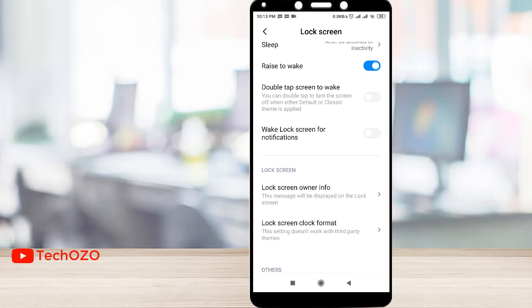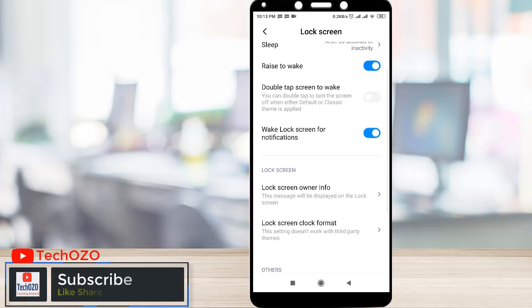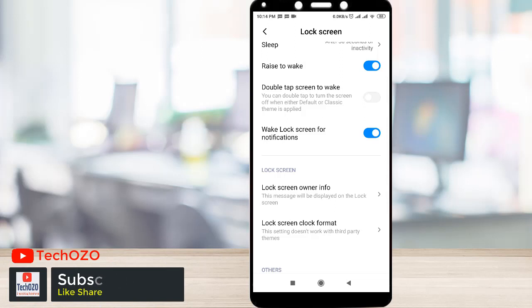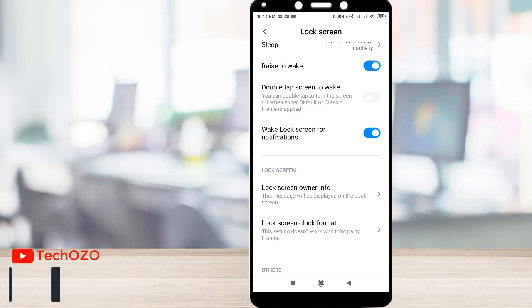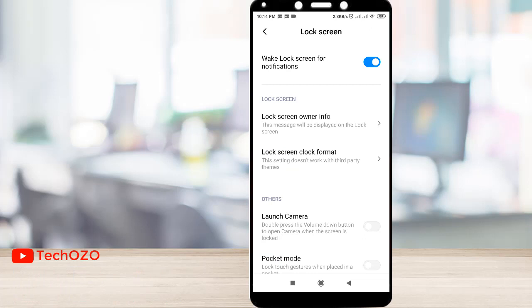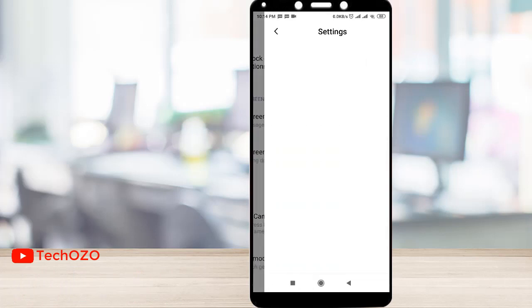Wake lock screen for notification — yes, that is most important for me, because whenever a notification is coming I should know. If I turn it on, the screen will wake and I will be informed. And in Lock Screen owner info, I would like to put some info over here.